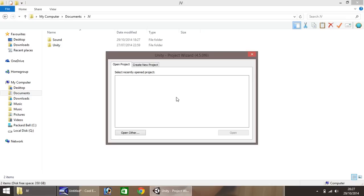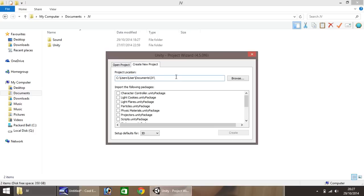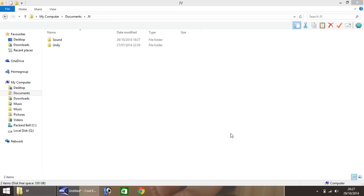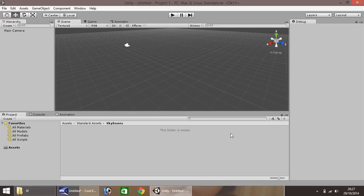We'll dive straight in. When you open Unity for the first time you'll be presented with a window for your projects. What we'll do is create a new project — I'll call this simply 'Project 1', feel free to call it whatever you want. We won't be importing any packages for now, as we'll deal with importing things later on. Just click Create and it will take a few minutes to build itself up and present you with this window.